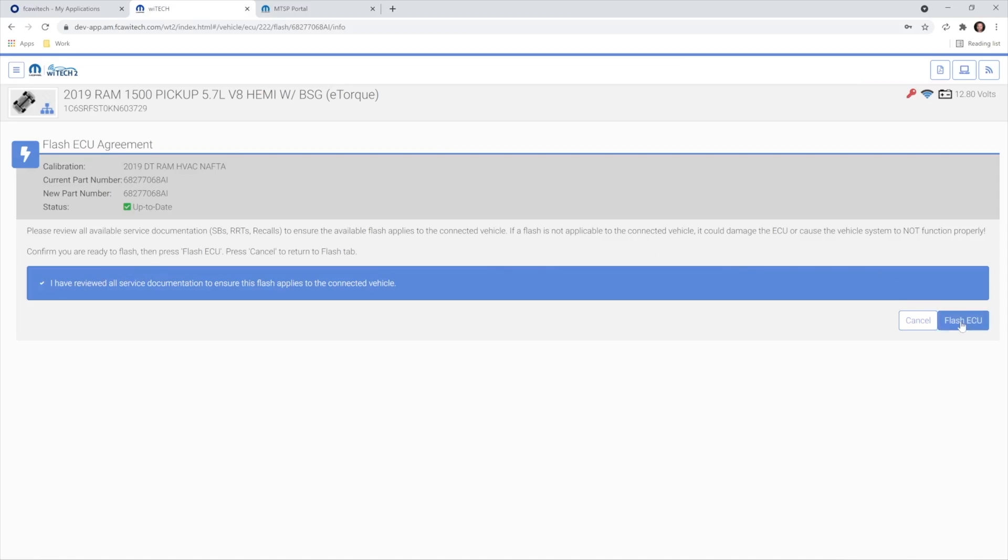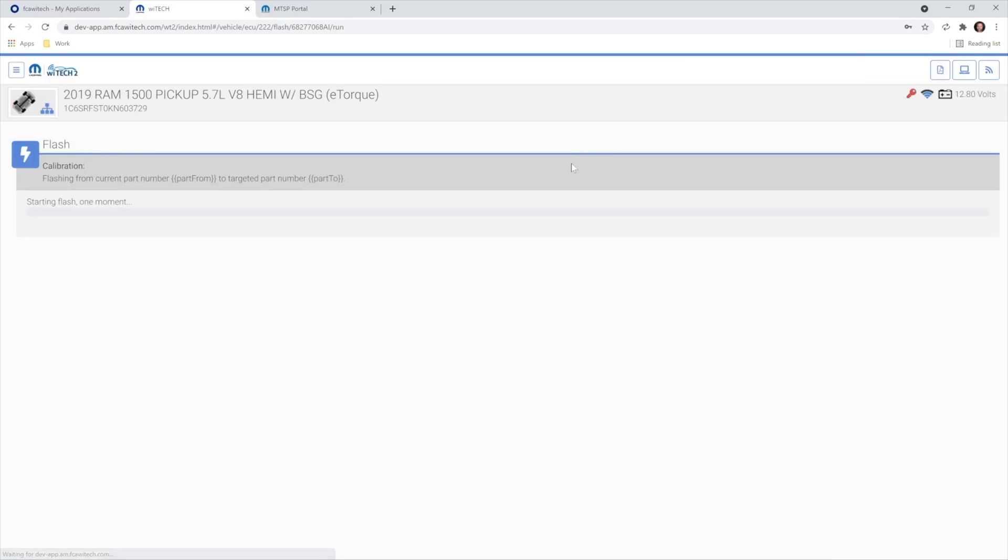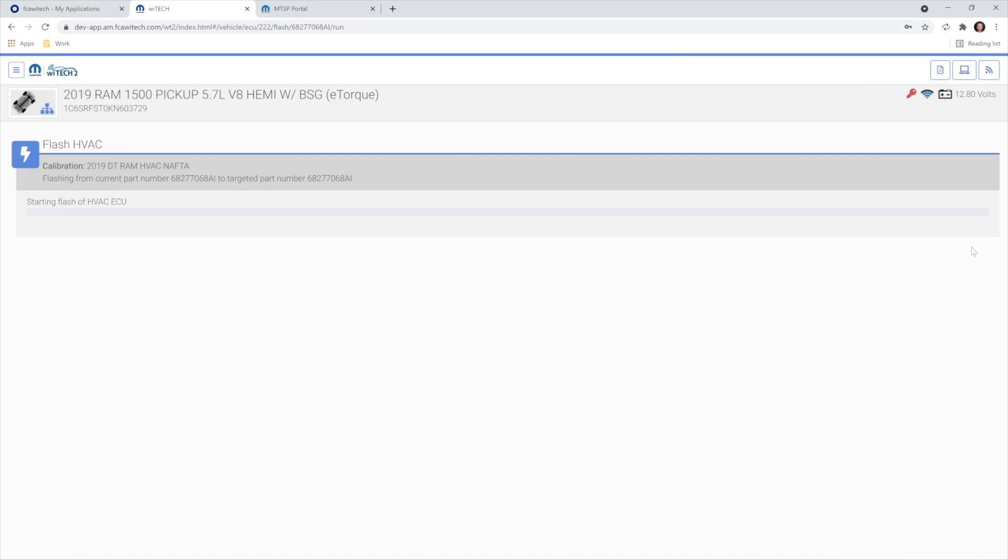After you've reviewed the information, select the checkbox and select the Flash ECU button. Select the desired subscription from the Select Subscription drop-down, then select Continue. One of the purchased VRSs is now assigned to the connected vehicle, and the flash proceeds.